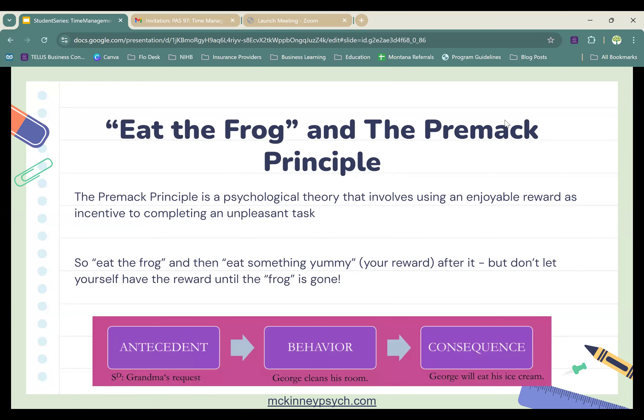Let's talk about Eat the Frog and the Premack Principle. The Premack Principle is a psychological theory that involves using an enjoyable reward as an incentive to completing an unwanted task. Maybe you're going to eat the frog, and then you're going to eat something yummy as your reward. The thing is, you don't want to let yourself have this reward until the frog is done. Think of it like how your parents used to make you eat all your vegetables before you could have dessert — you want to actually eat all those vegetables first, but you have that motivation of the reward waiting at the other end.